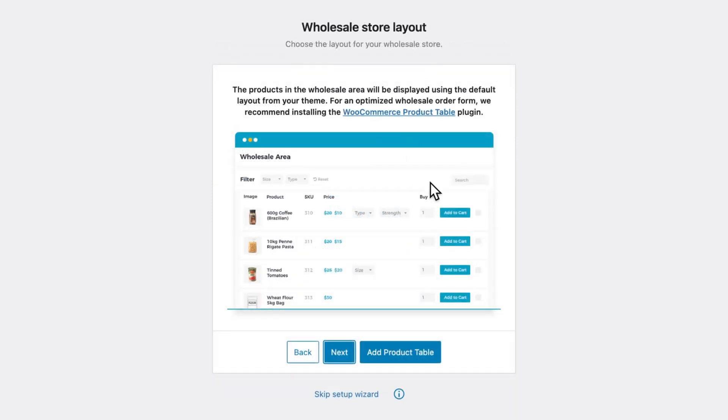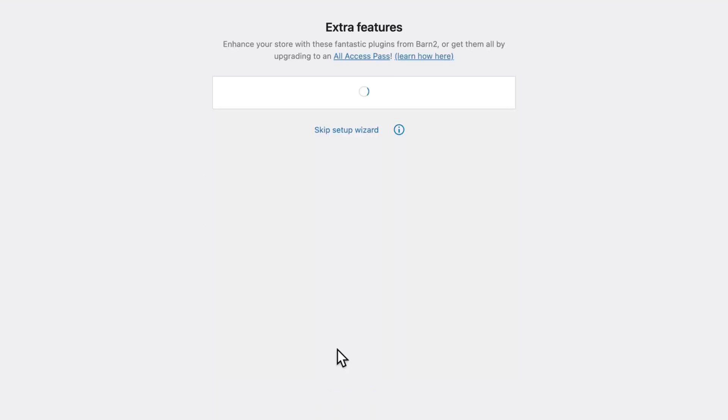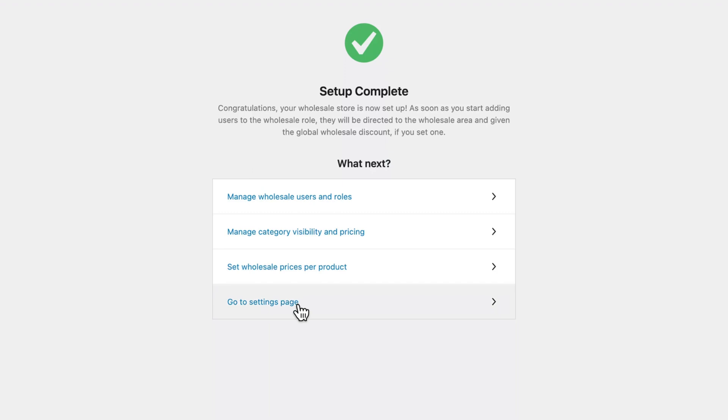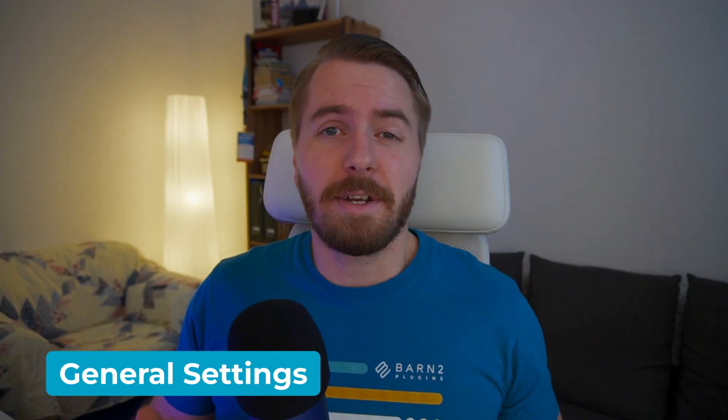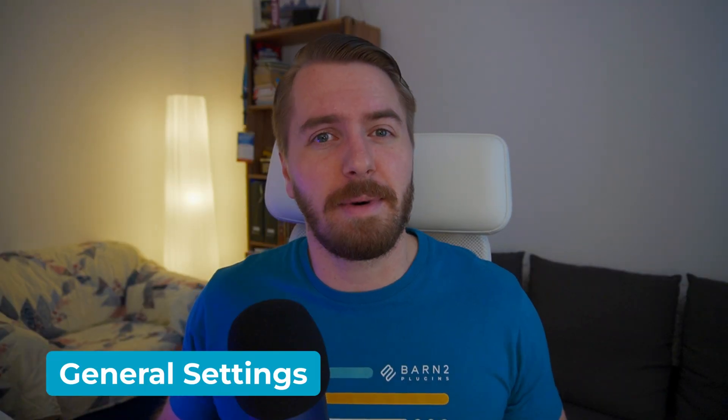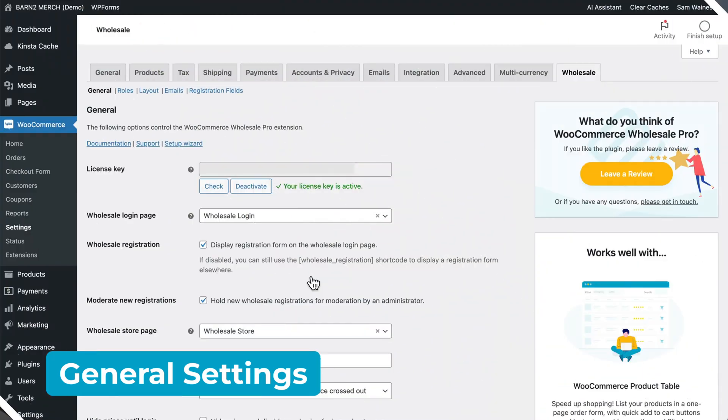For now, we'll leave the wholesale store layout as it is. I'll get into this later in the video. Click Next, and then click Go To Settings page. Now that the setup wizard is completed, let's continue customizing our store, starting with the General Settings tab.